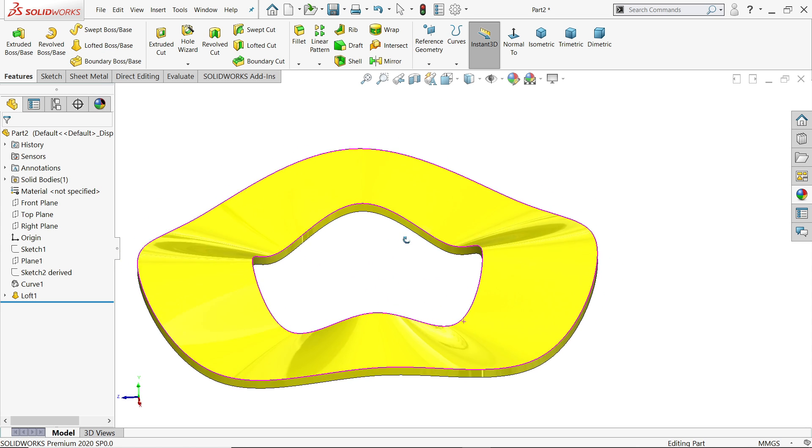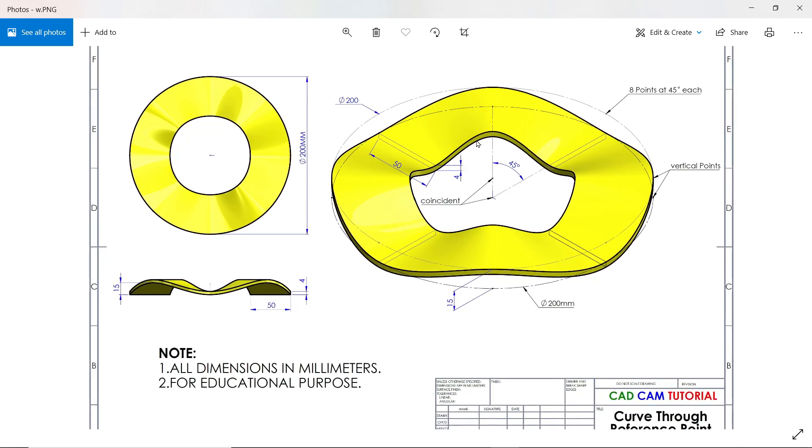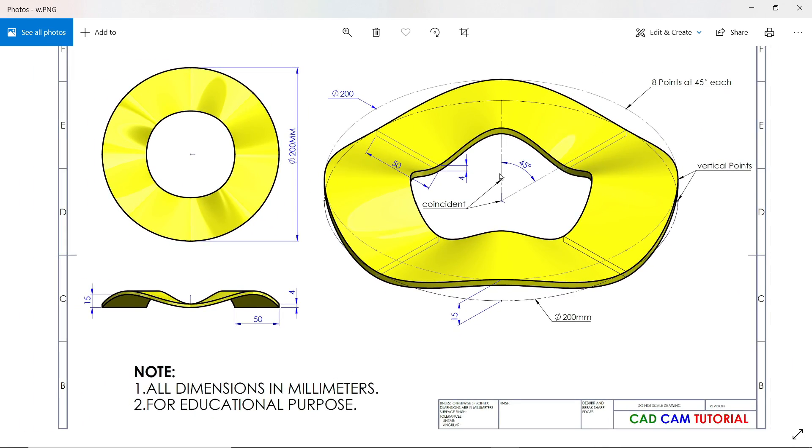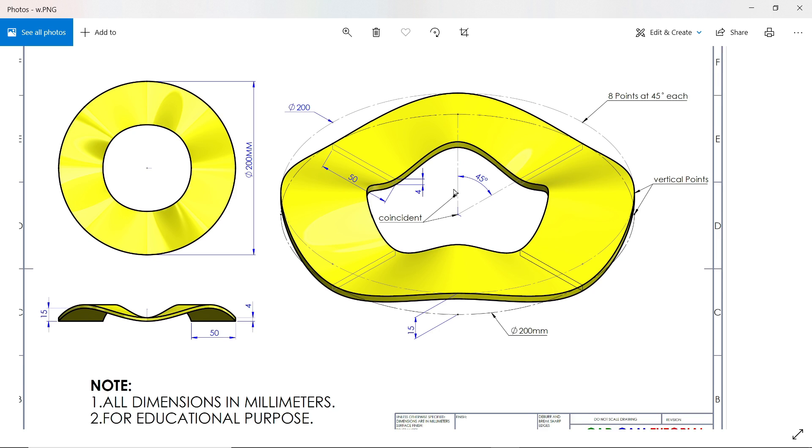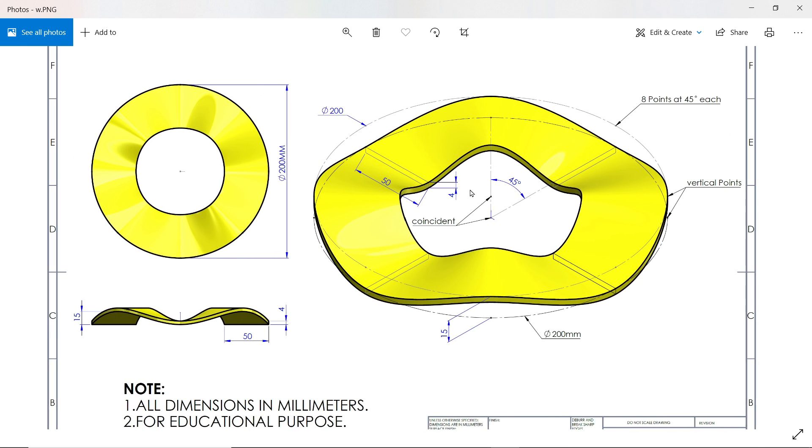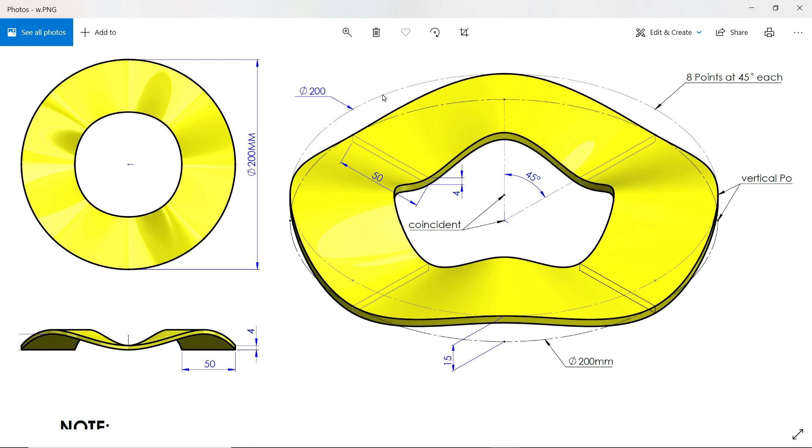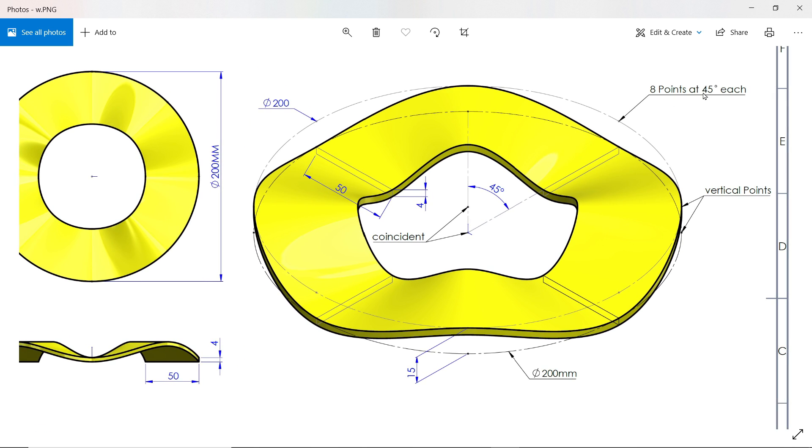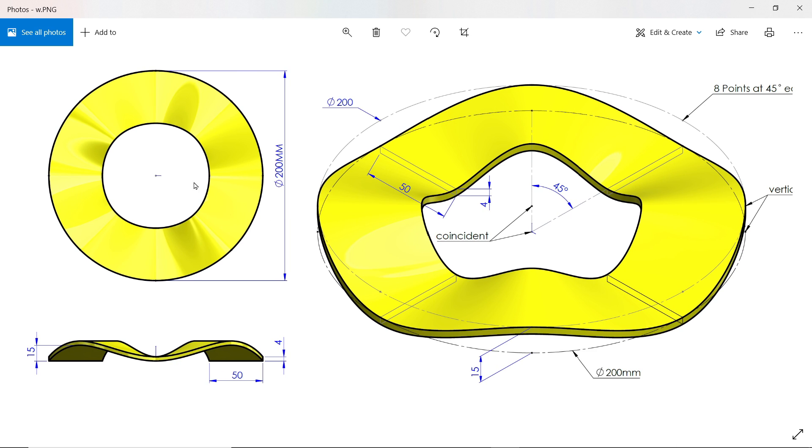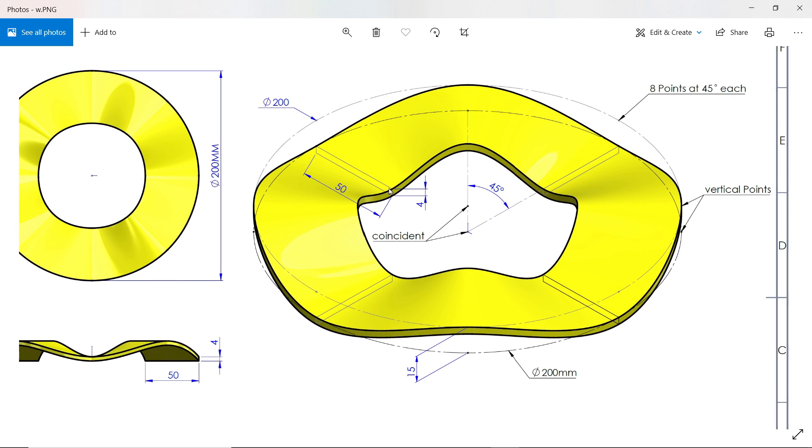Now here in this simple exercise, we are going to make a simple wave washer. There are two circles with diameter 200 millimeter, and the gap between these two is 15 millimeter. There are eight points at 45 degrees each. The vertical points, the upper circle and lower circle, have the same line—the center point of both coincide. There are eight points, one at lower, then upper, then lower, then upper.